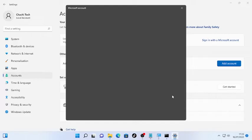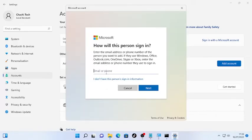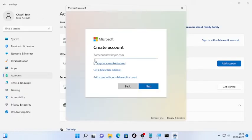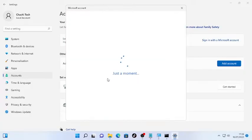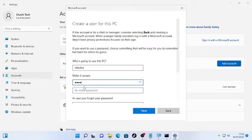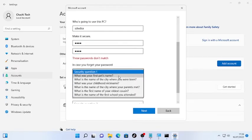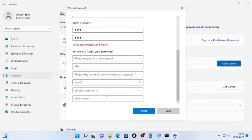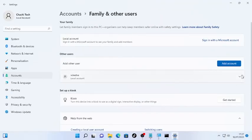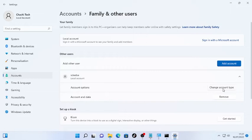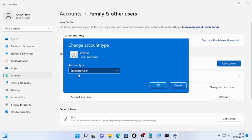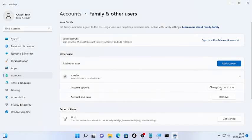When prompted for an email address, select 'I don't have this person's sign-in information,' then choose to add a user without a Microsoft account. Enter a username, password, re-enter the password, and answer the security questions, then click Next. Once the account is created, click the arrow, select the account, choose 'Change Account Type,' change it from Standard User to Administrator, and click OK.